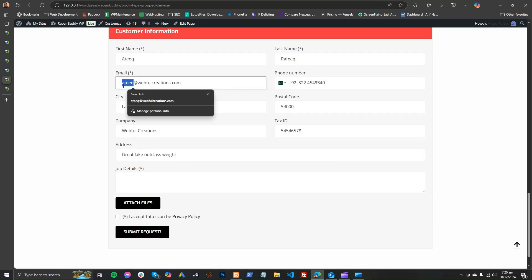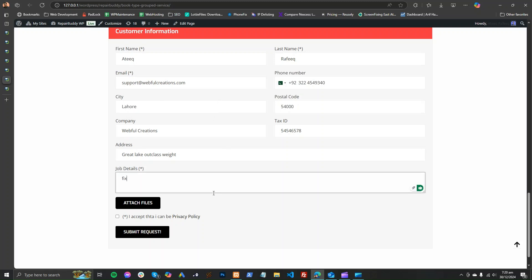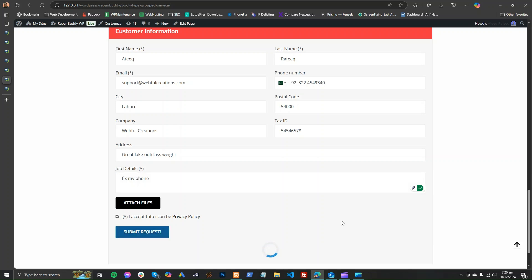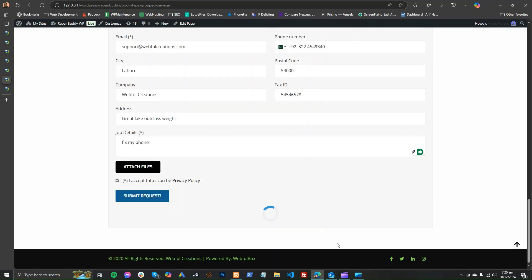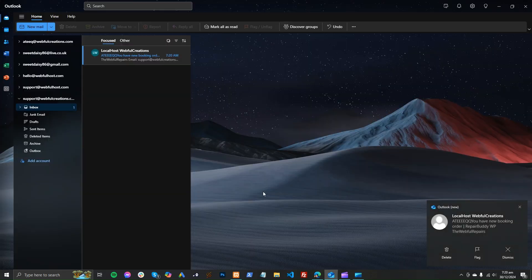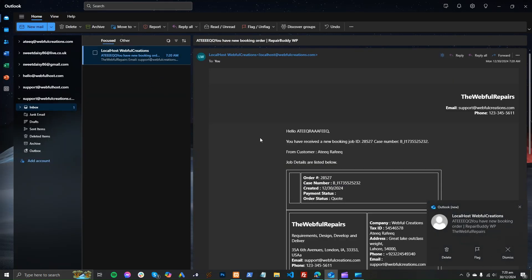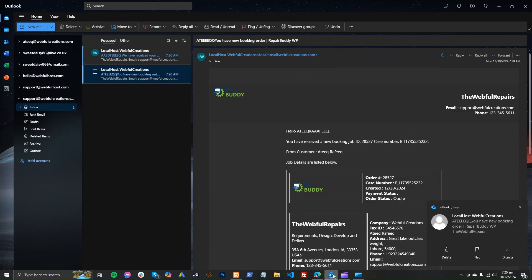After booking the service, the customer can also attach files if they want, and then submit the request. After submission, both the customer and admin will receive an email notification. I already received an email notification showing what was booked. The admin will also receive a similar notification.